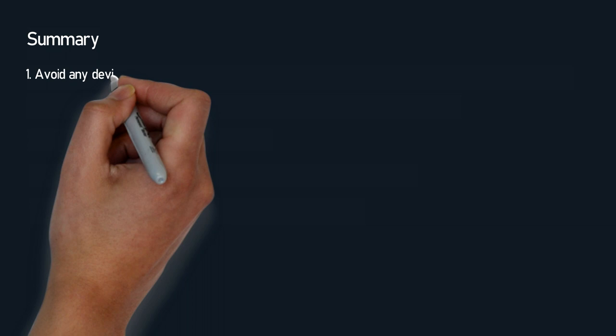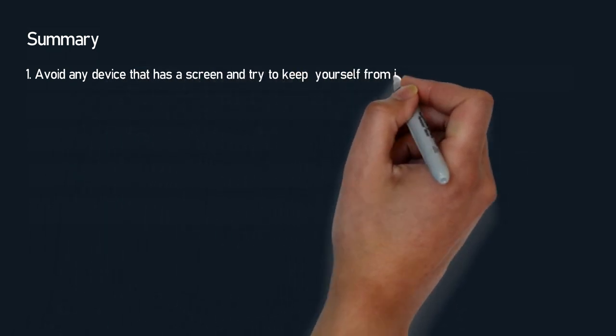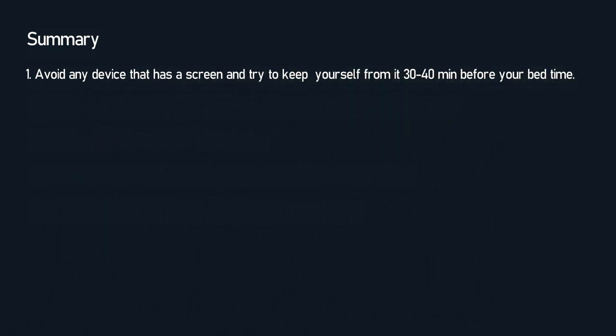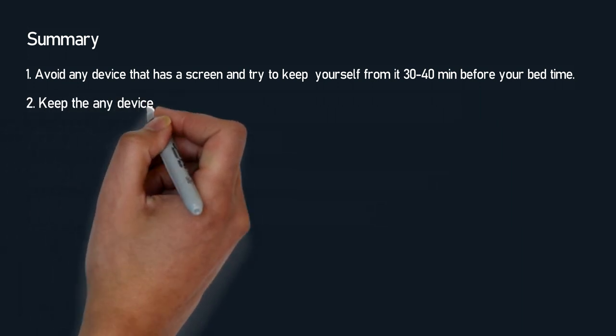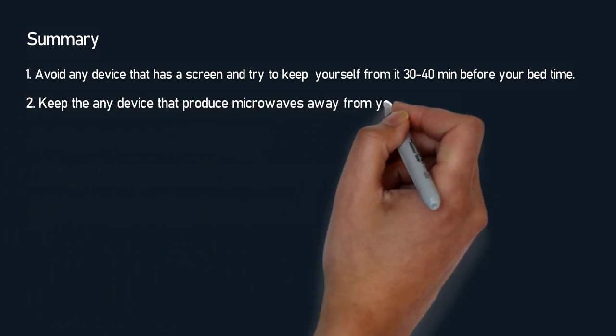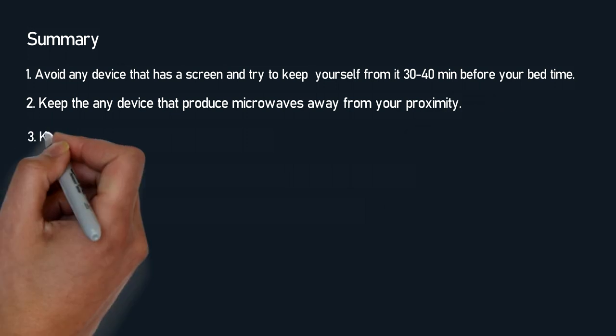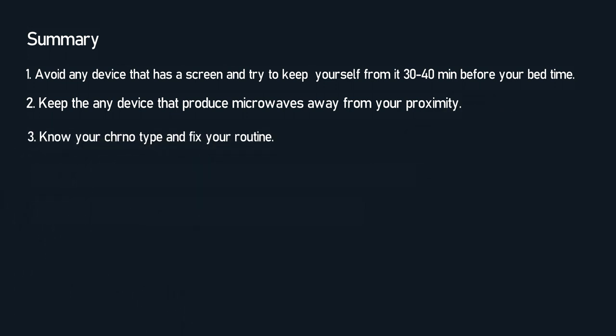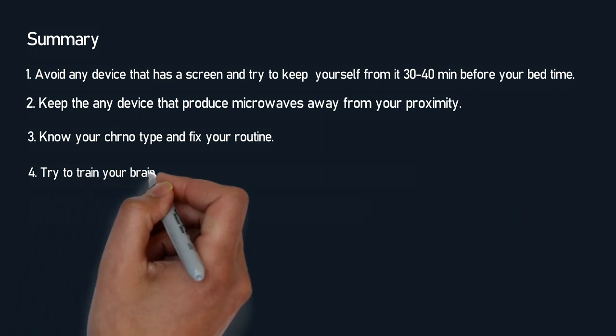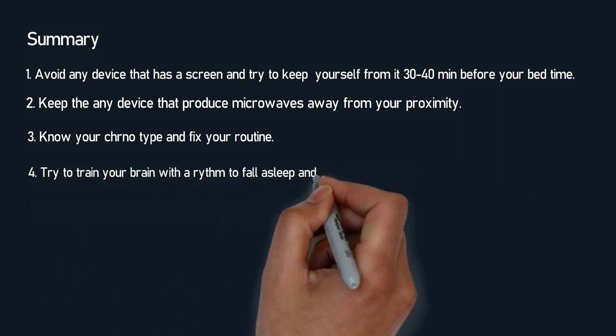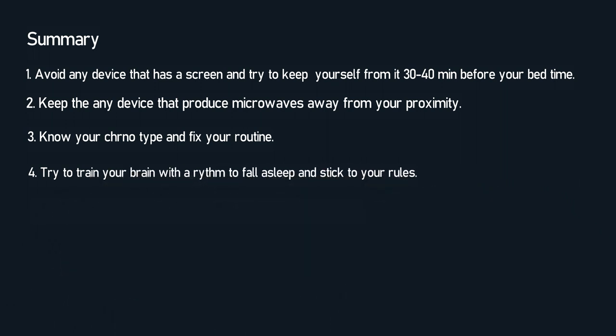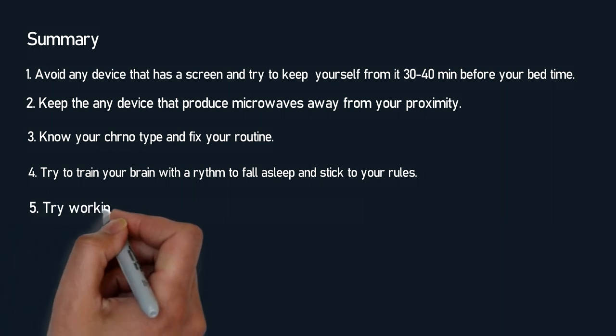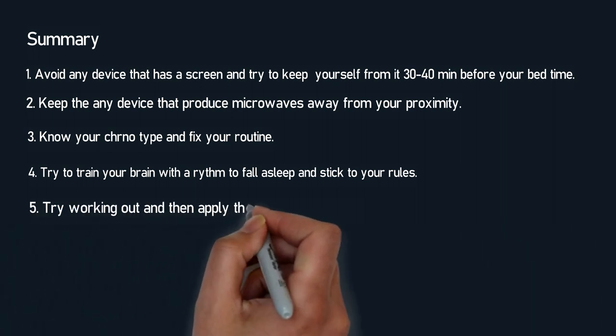So to summarize, avoid any device that has a screen and try to keep yourself from it 30 to 40 minutes before your bedtime. Keep any device that produces microwaves away from your proximity. Know your chronotype and fix your routine. Try to train your brain with a rhythm to fall asleep and stick to your rules. Try working out and then apply the previous methods.